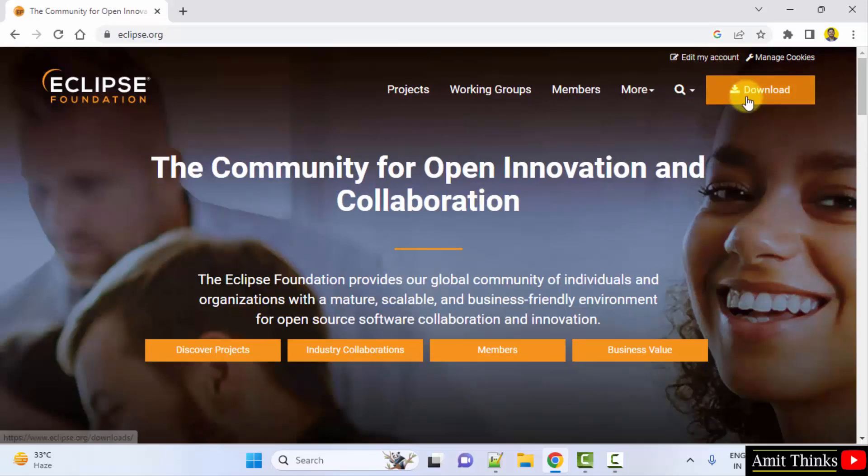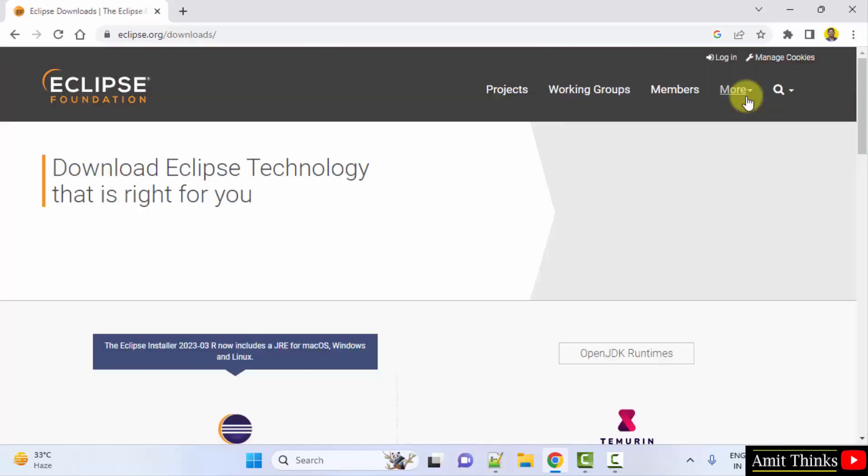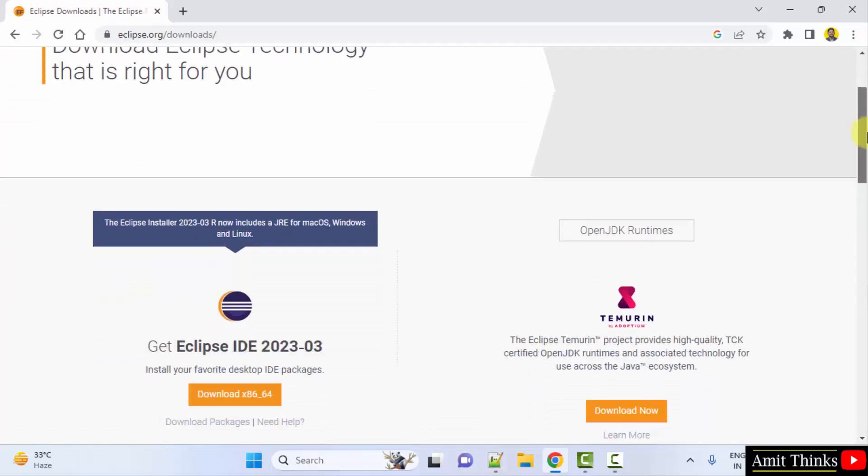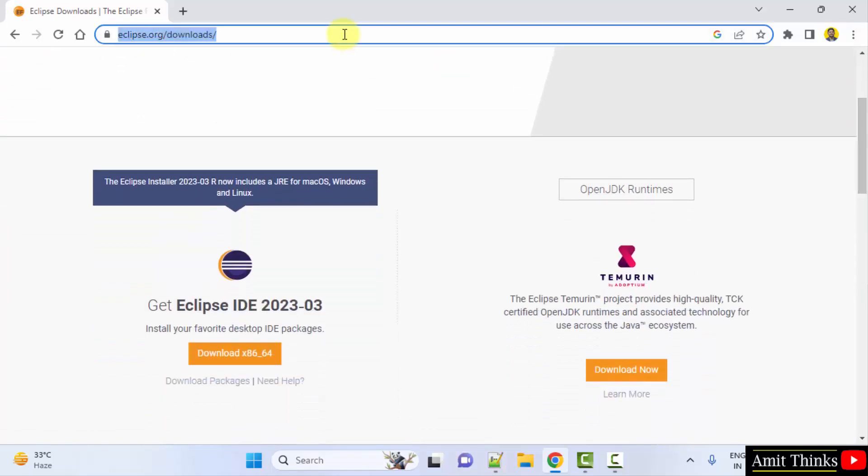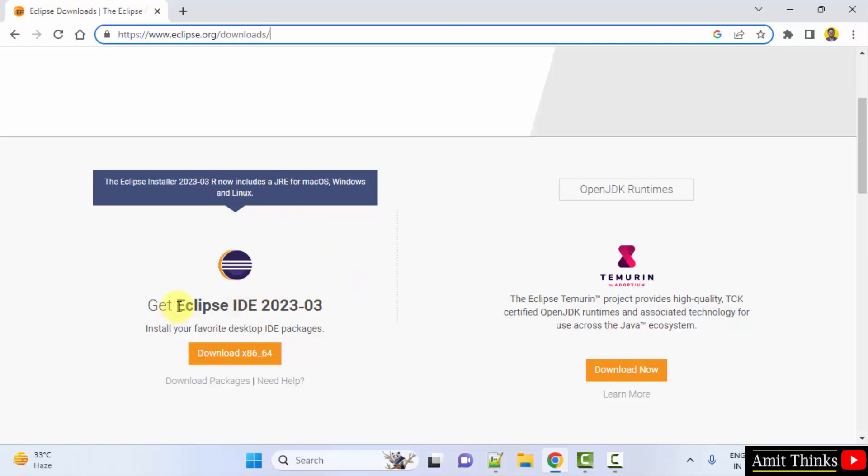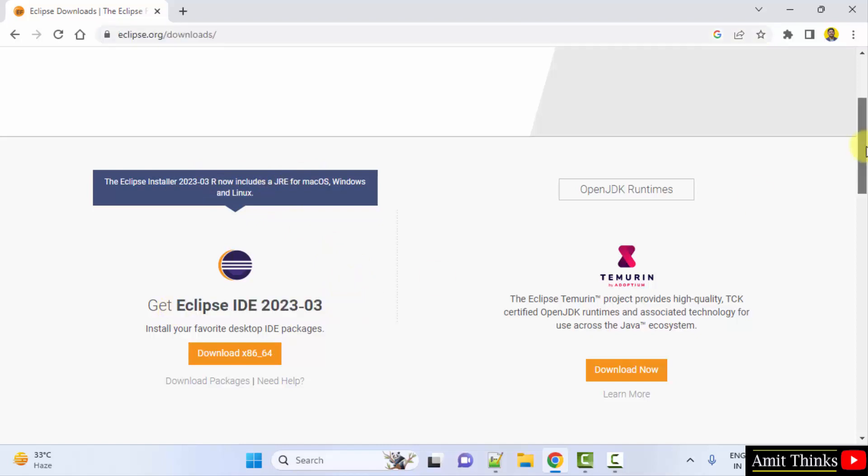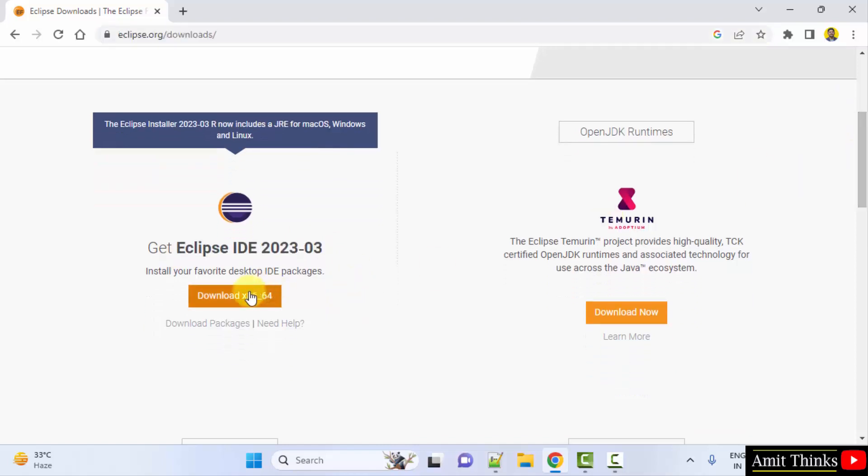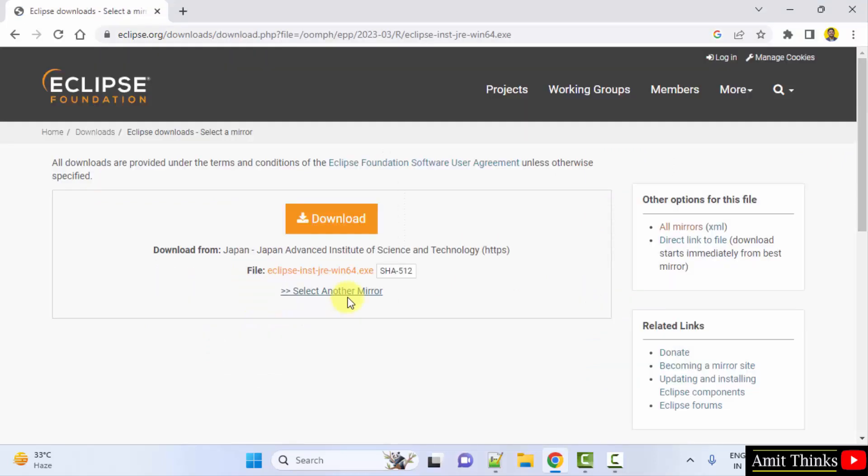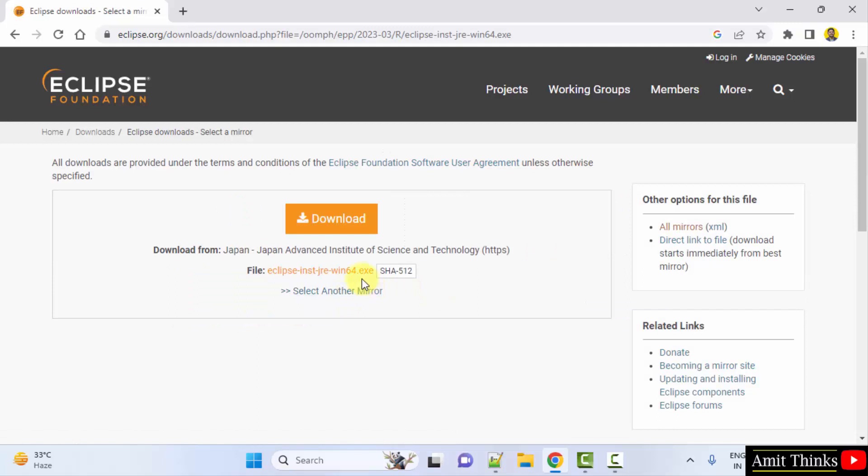Now click download. Now we will reach the downloads folder. Here it is, and you can see the current version is visible and it's written that you don't need to install Java separately to install this. It comes pre-installed now, no problem. Click on download x86_64, which means for 64-bit OS. Here is the exe file. You can click download here.